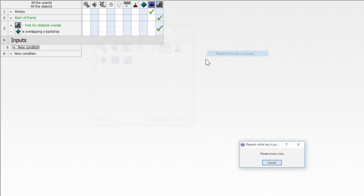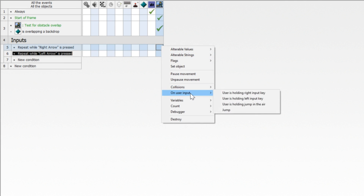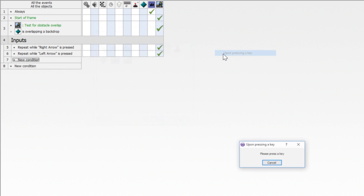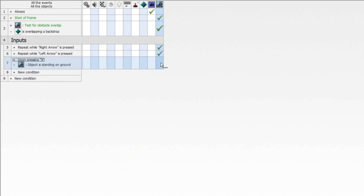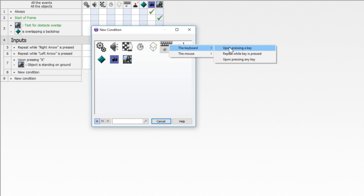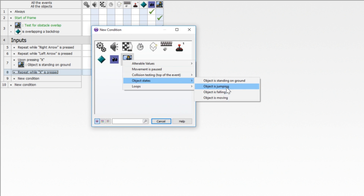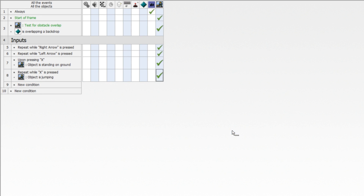We'll use the keyboard — repeat while key is pressed — and copy this and change it to repeat while left is pressed. When you're pressing right it's 'user is holding right key,' and left is 'user is holding left input key.' Now we need to jump: upon pressing the X key, if the player is on the ground (object is standing on ground), then we are going to jump. And another one — this is for holding jump and aerial. Repeat while X key is pressed, and ask if the object state is jumping. While the player is jumping, we make sure the user is holding jump aerial, so he'll jump higher while we're holding this button.